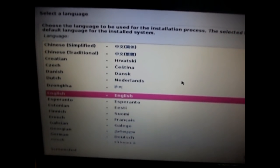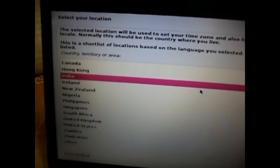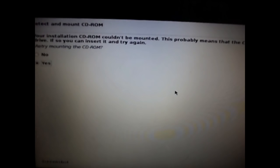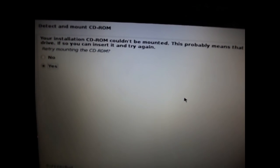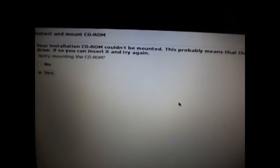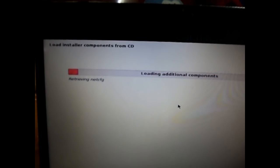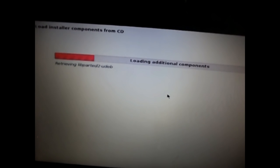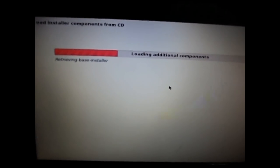It loads up and then you select your language. Next, select your country from the list and click Continue. Then select your keyboard layout — I'll be selecting American English. If you see an error saying it is unable to mount your CD-ROM, simply remove your pen drive, reinsert it into the USB socket, select Yes, and click Continue. That should fix it. Just wait — it says 'Loading additional components' so be patient.